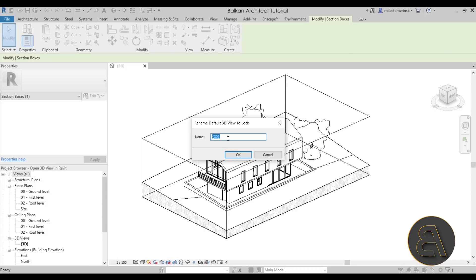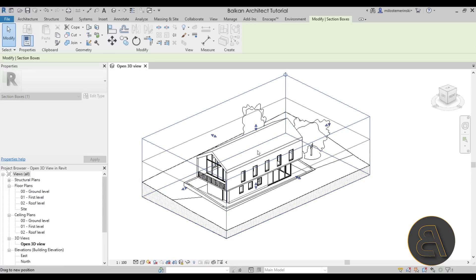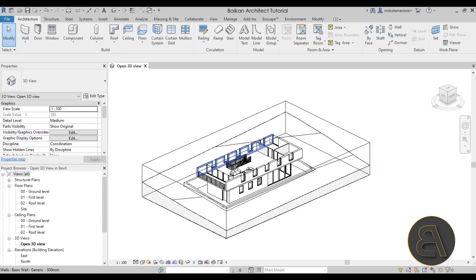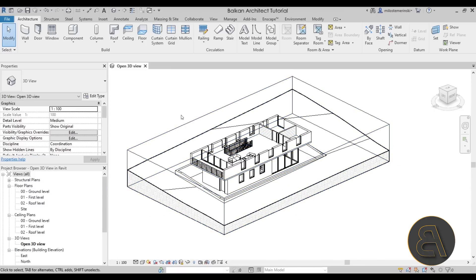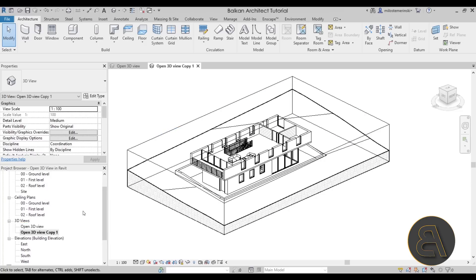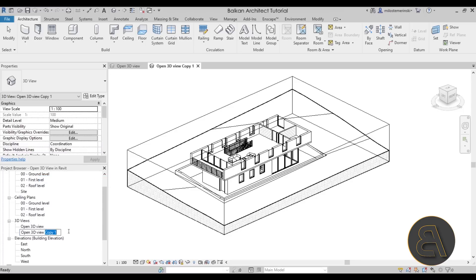Once we have created and named the view, it's time to make our first modification — turning this into an open floor plan. I'm just going to drag the section box down to a certain point as the starting position. Then I'll go into the project browser, find that open 3D view, right-click, go to Duplicate View, and then rename the duplicate. I'll rename the copy to 'View Two' and the original to 'Open View One.'